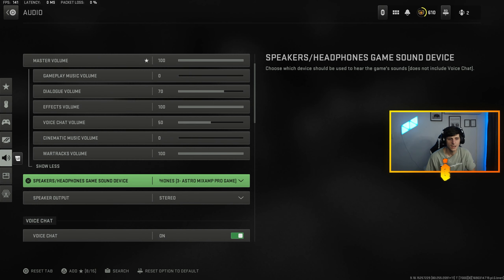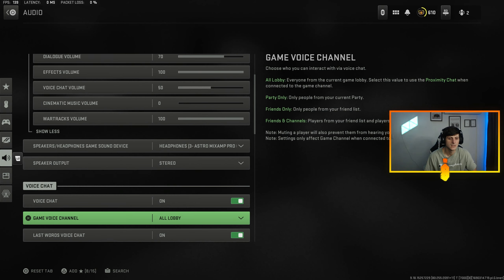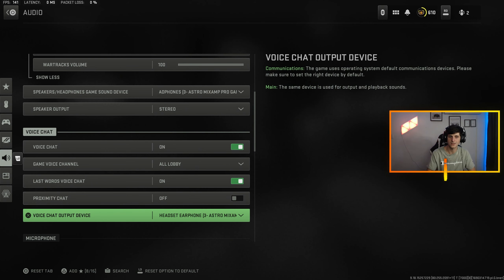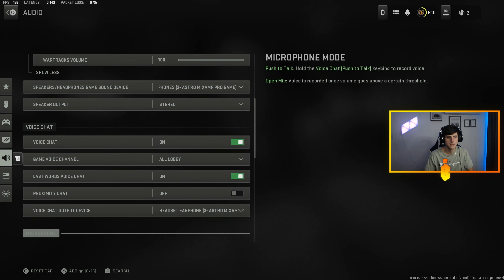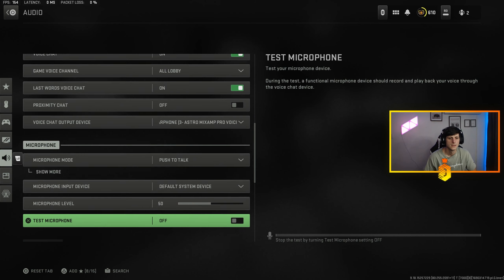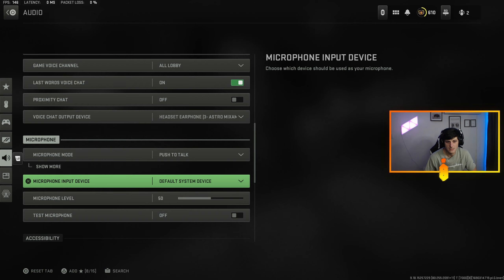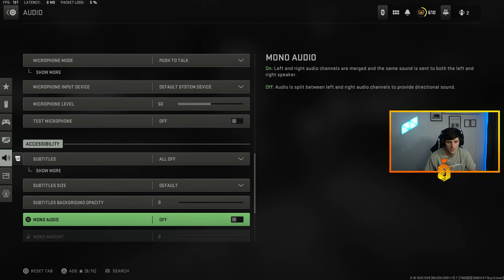I have my Astro set to game and voice, so when I adjust on my mix amp I can make the party louder, the game louder, just with a knob over there. Initial microphone input design is just going to be default. Push to talk, I don't like having an open mic.